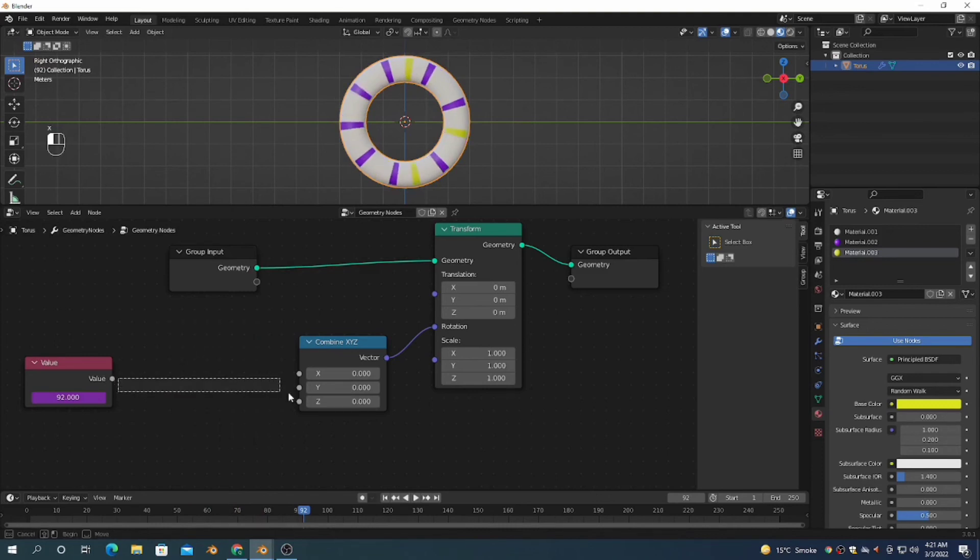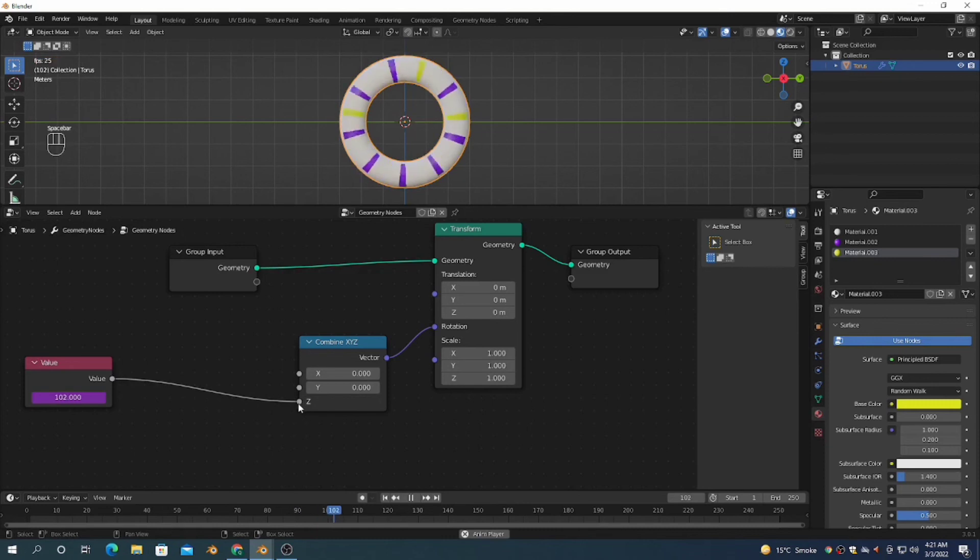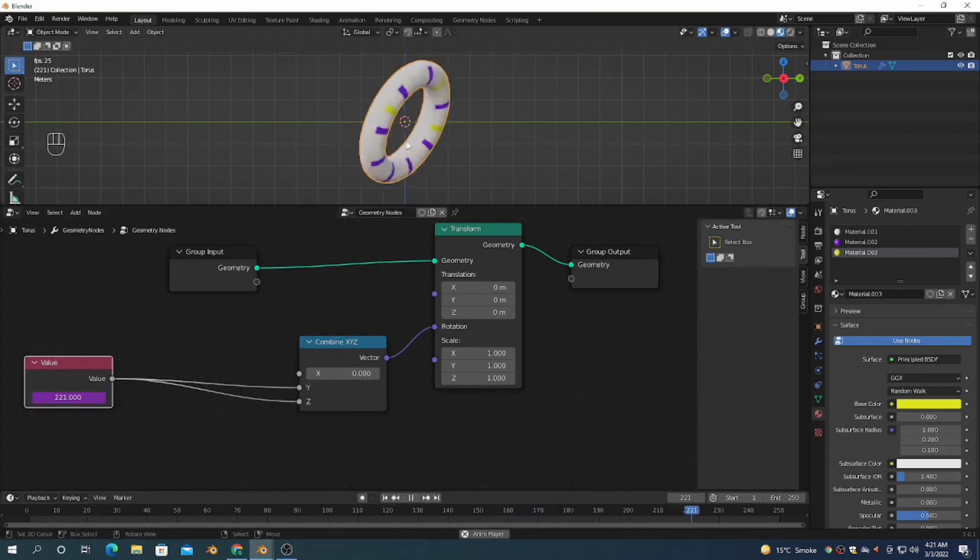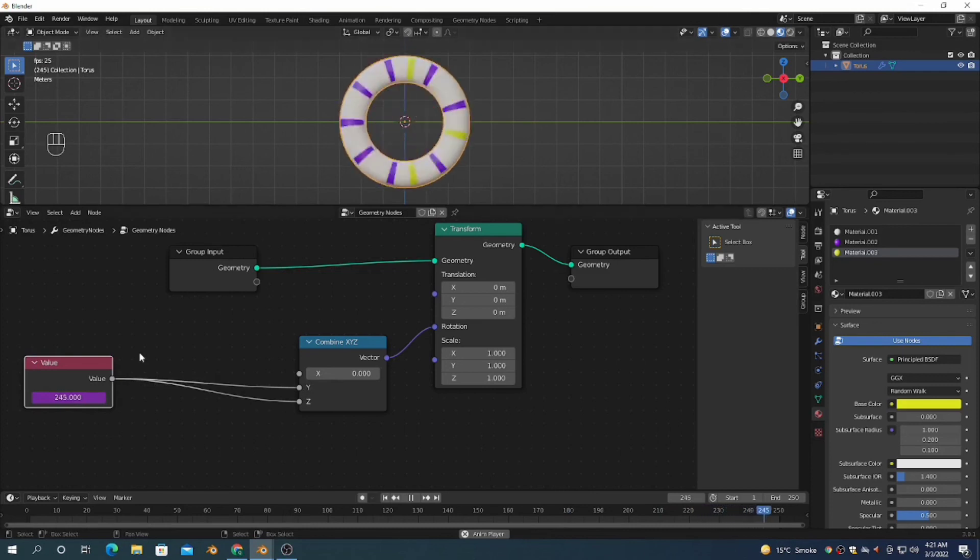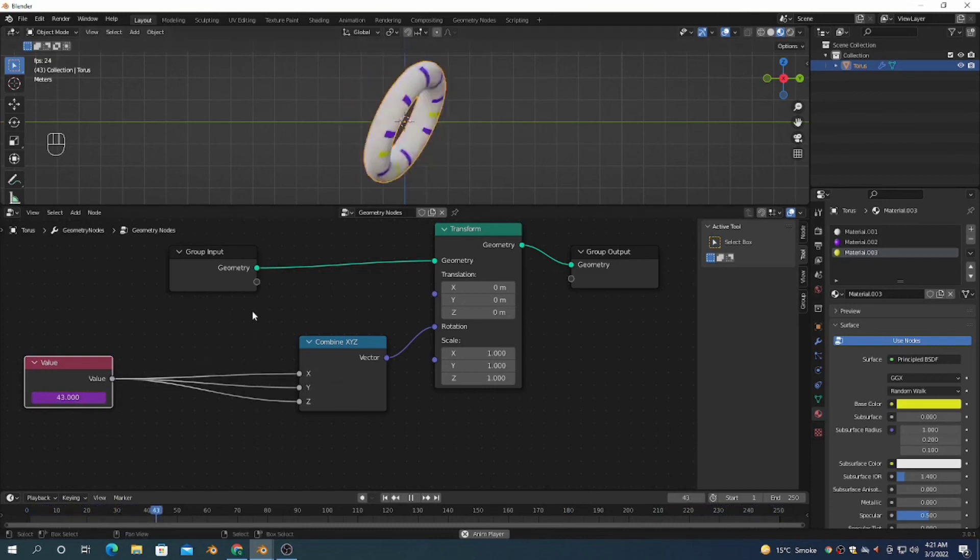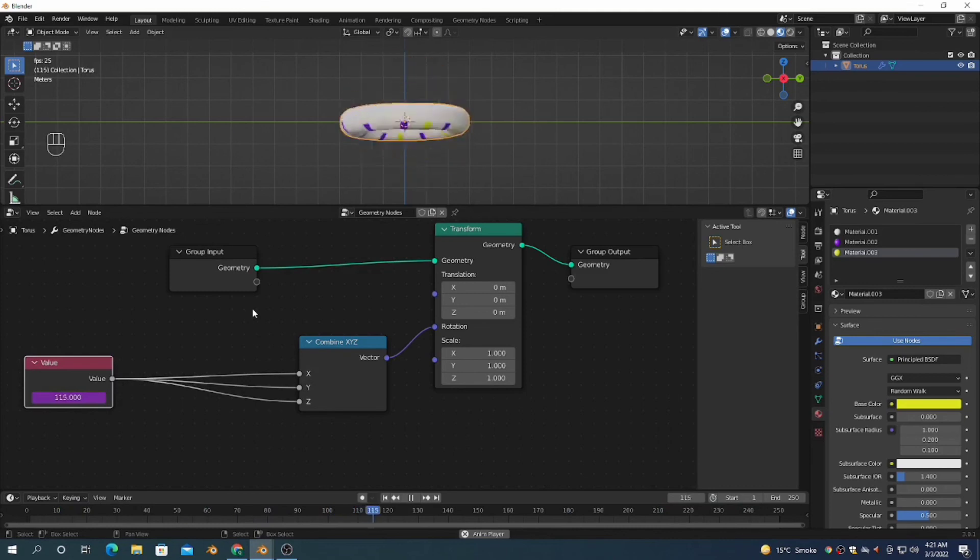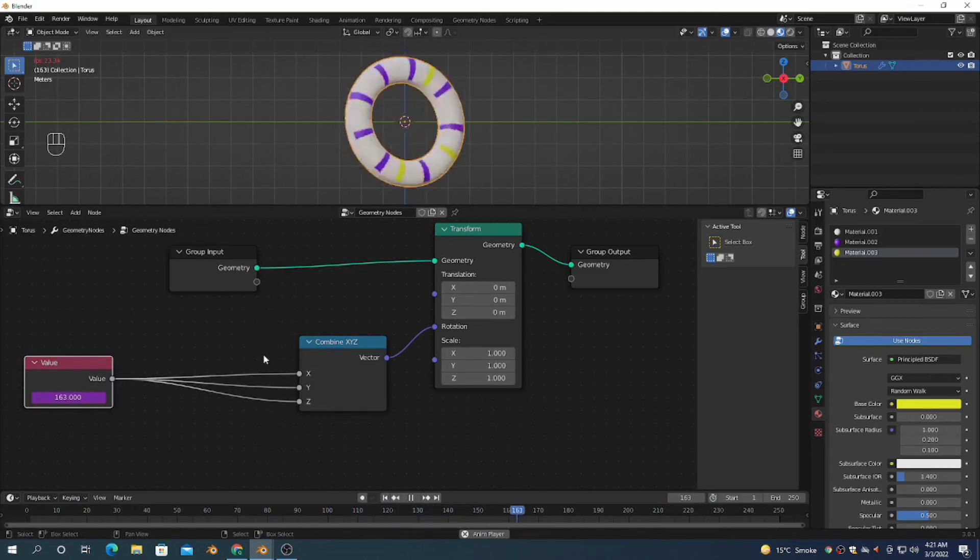If you want to rotate it on two axes, I can connect it on three axes also, and also on the Y axis. You can see it's rotating on both axes. If I connect with the third axis, it's rotating on all three axes - X, Y, and Z.